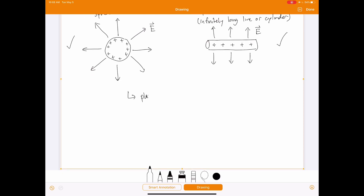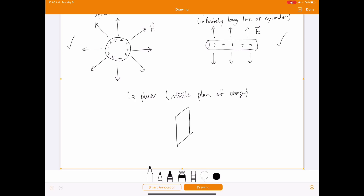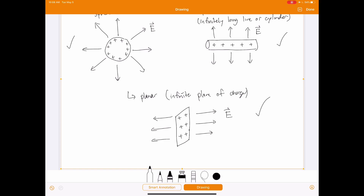The third type is planar symmetry — an infinite plane of charge, uniformly distributed. The electric field points outward away from the positive charge in all directions. This is another case where Gauss's Law is straightforward to use to calculate the field. That's the end of Chapter 22.